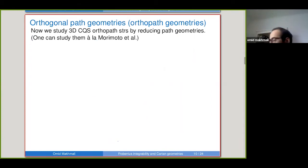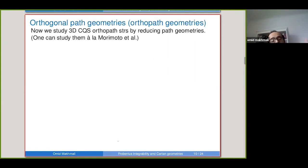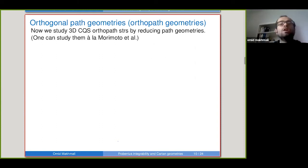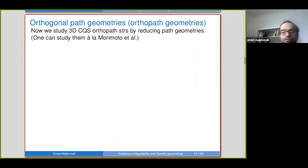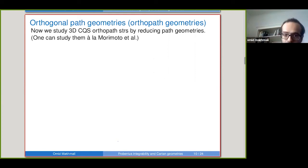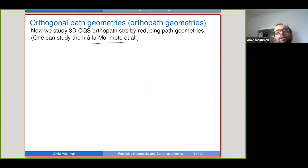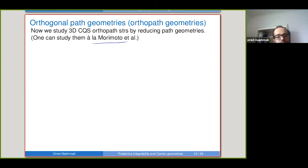For this talk, because we want to relate to conformal structures in dimensions four and three discussed in the first lecture, we consider ortho-path geometries. There are two ways to study them: following Morimoto and collaborators' recipe using an inner product, or solving the equivalence problem directly by reducing, since we know exactly what they look like — there is an inner product allowing a reduction of path geometry. We follow the geometric approach, working in three dimensions.